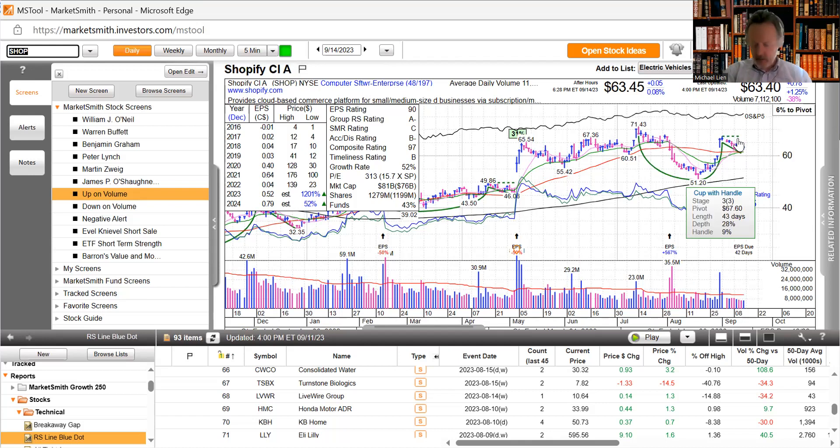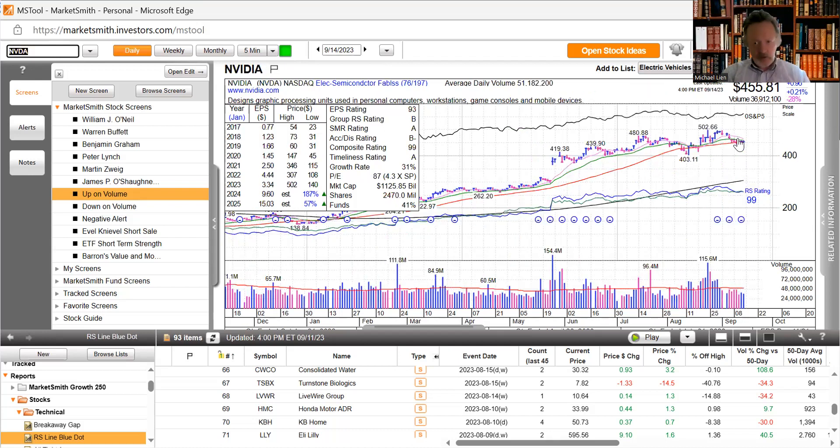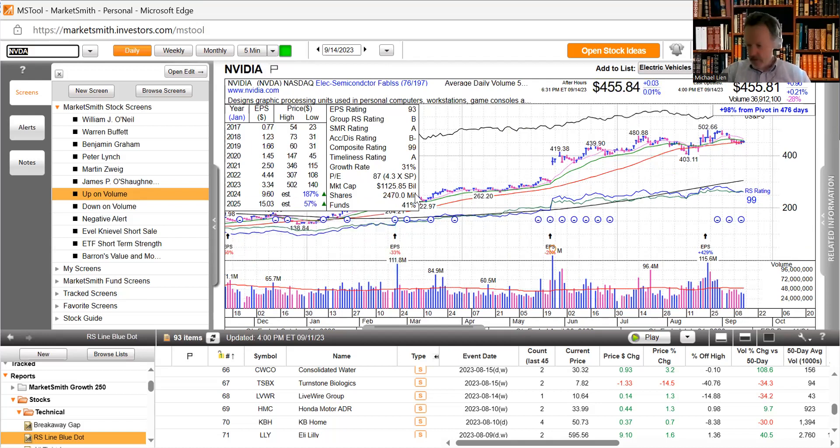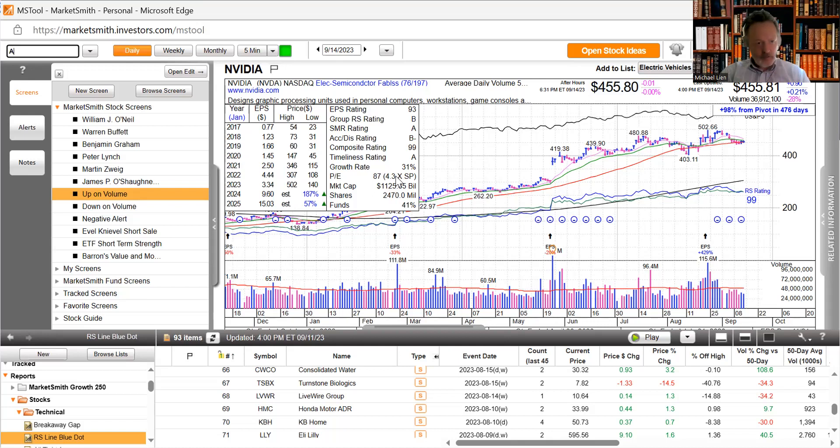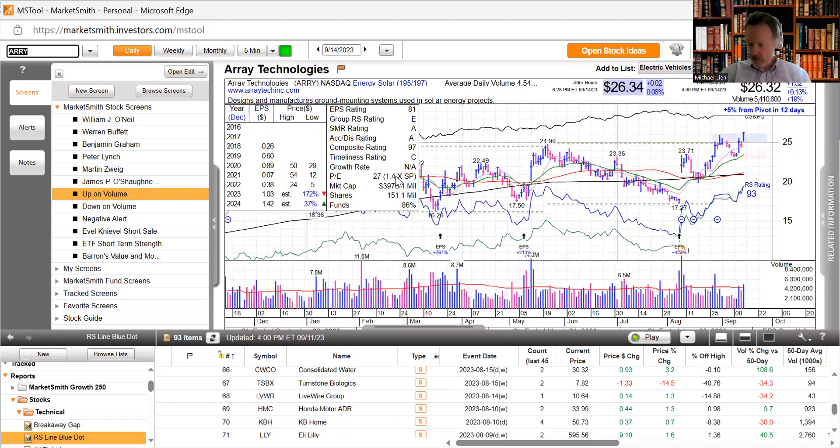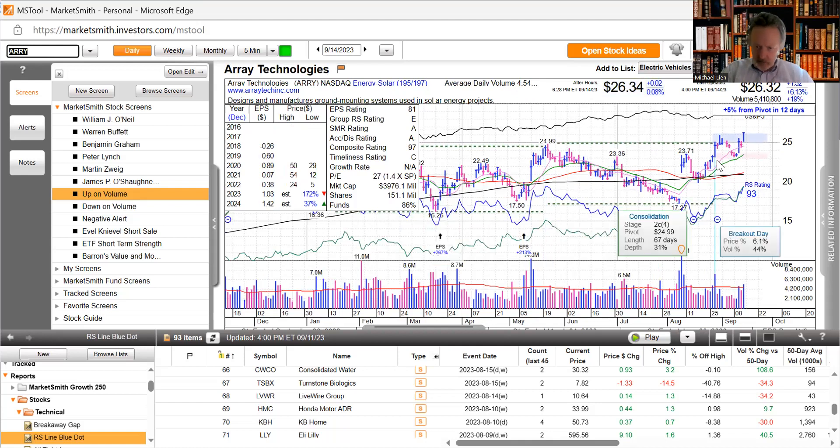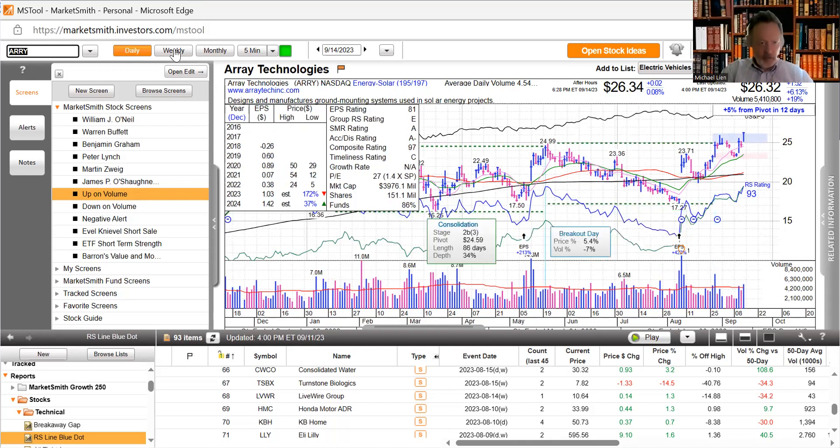NVIDIA, 187 percent expected growth this year, stock is up 211 percent this year. It's been considered the Michael Jordan of stocks. In the solar area, Array Technologies, expected growth this year 172 percent and it looks like we just got a breakout of a pattern. Let's look at the weekly.